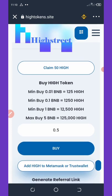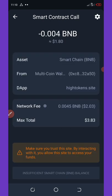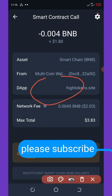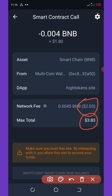Wait for it to load up. After your wallet has been connected, a smart contract will come up. You can see the fee here is 2.03 BNB — that's the network fee — and the total spending amount is 3.83 BNB Smart Chain. You're going to spend a total of around three dollars worth of BNB for this.